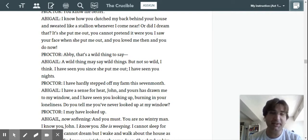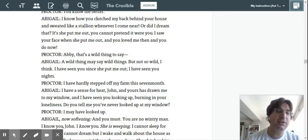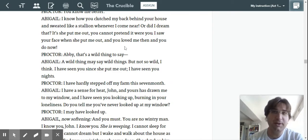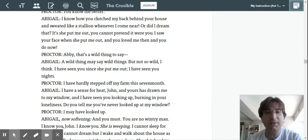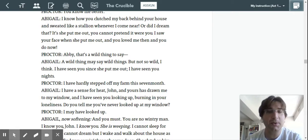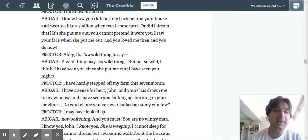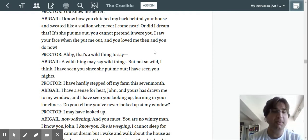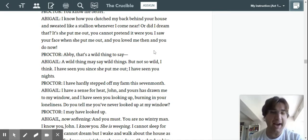But then we go down a little further. Abigail, they talk a little bit more. I know how you clutched my back behind your house and sweated like a stallion whenever I come near. So a stallion is a male horse. What association do you think she's talking about with that and back clutching and sweat? Or did I dream that? It's she put me out. You cannot pretend it were you. I saw your face when she put me out. You loved me then, and you do now.